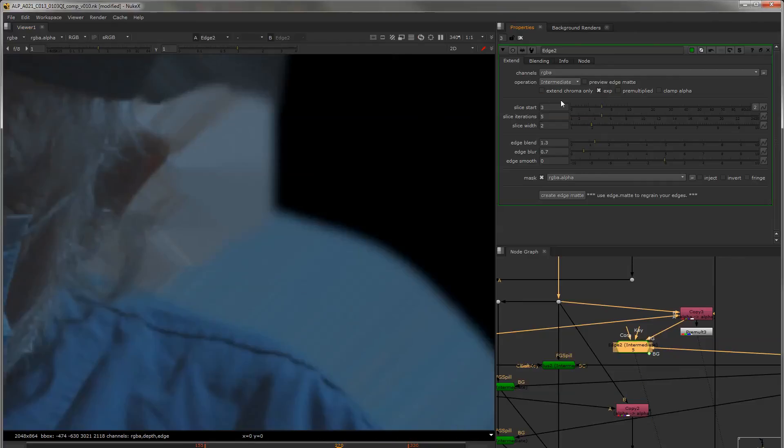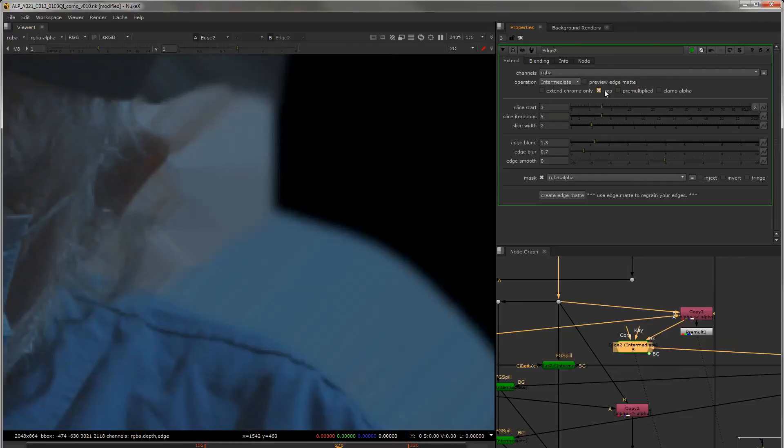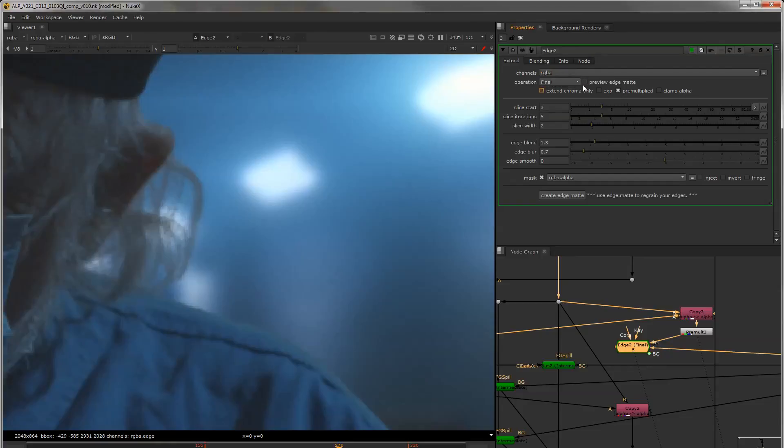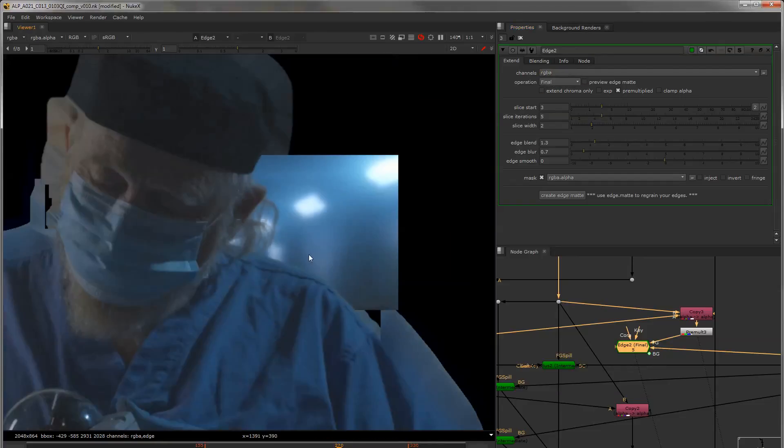Exponential edge extends, softens more on the outside, keeps detail closer. And then where we had that pre-multiplied result, we can fix any darkening that was happening. We're putting this to final for now.